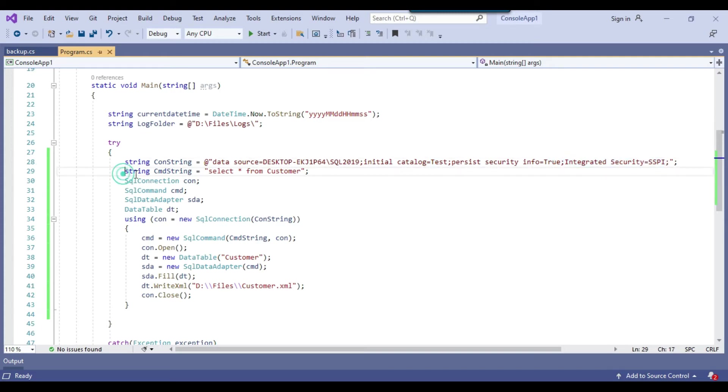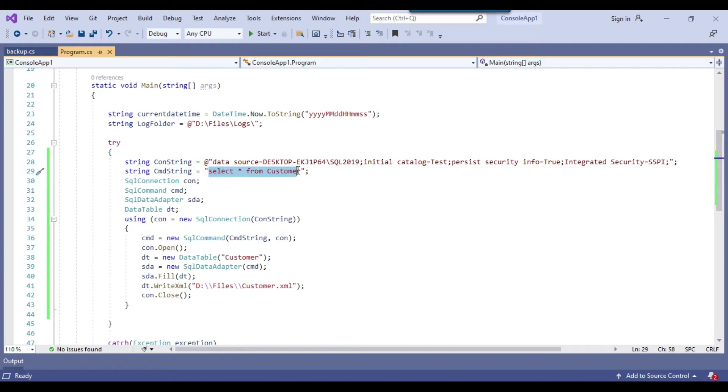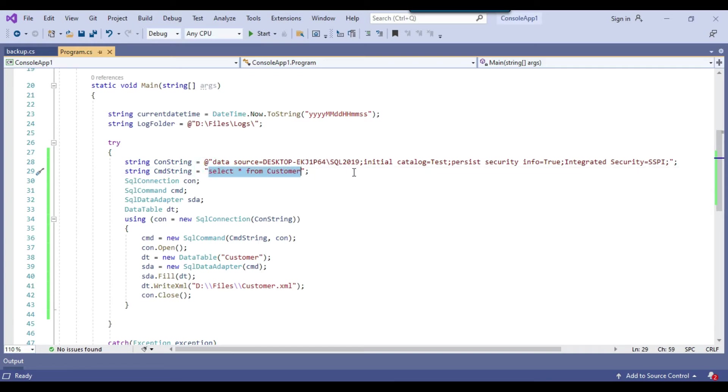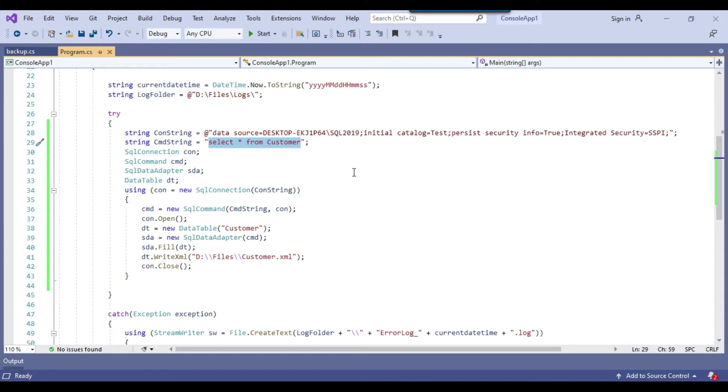And now inside this particular query, I am using select star from customer table. So I am selecting the data from the customer table, but you can select data from multiple tables as well. Maybe using a join, you can select the data from multiple tables.